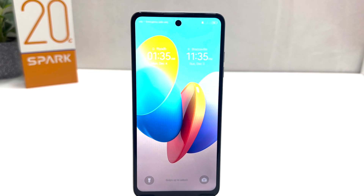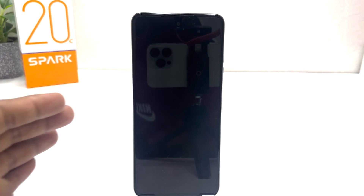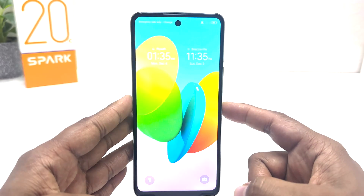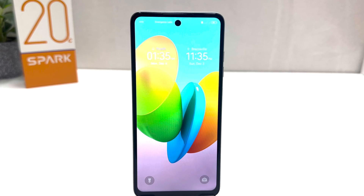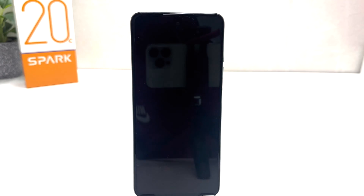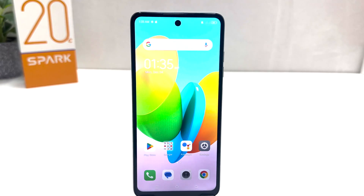Hello and welcome back to my another tutorial. In this tutorial I am going to share with you how to change lock screen wallpaper in your Tecno Spark 20C. You might have recently bought this Tecno Spark 20C and you are wondering how to change the lock screen wallpaper.